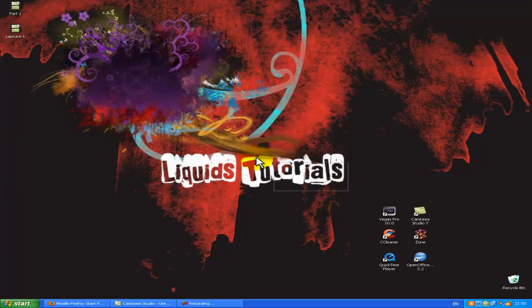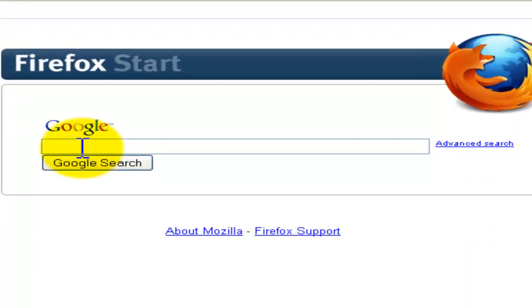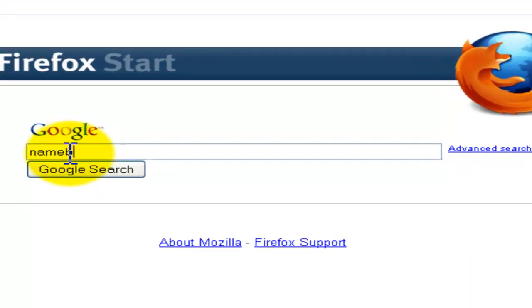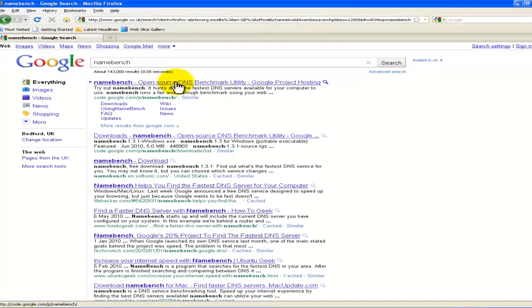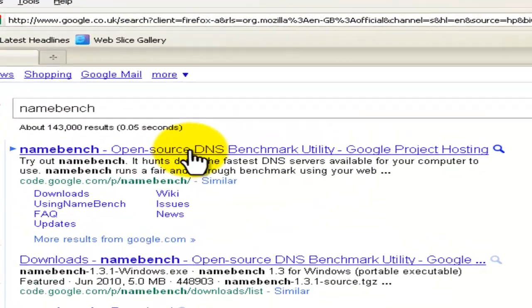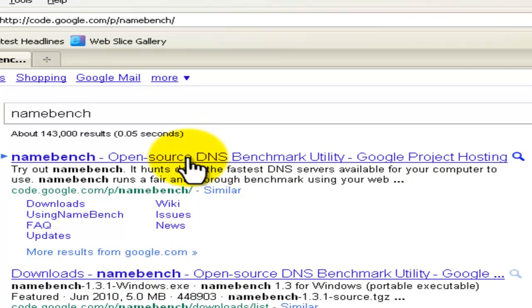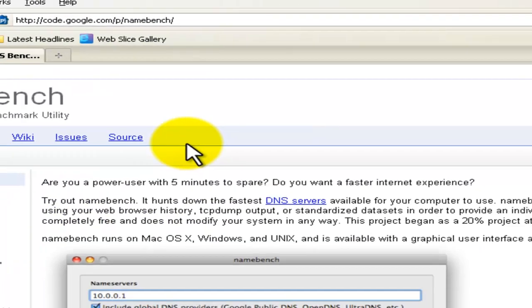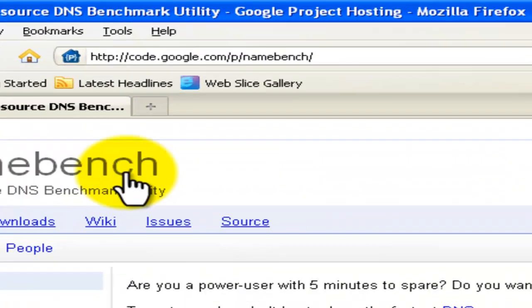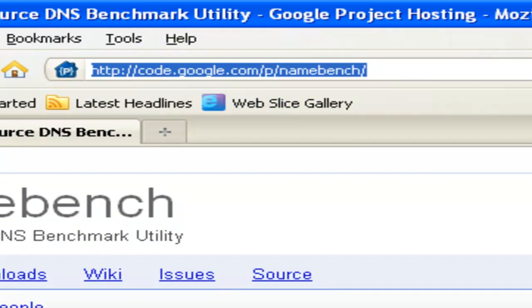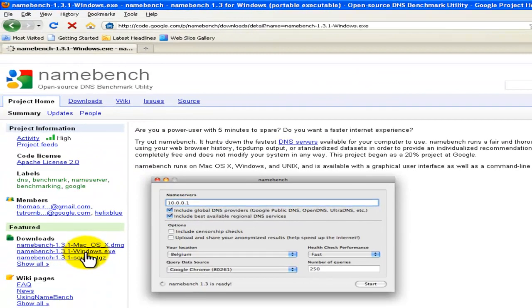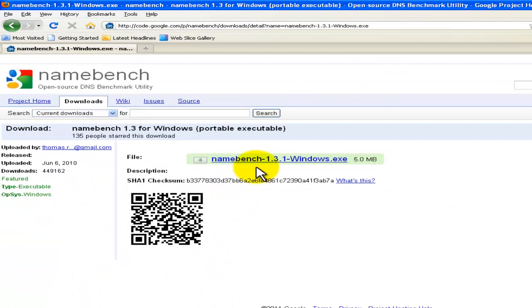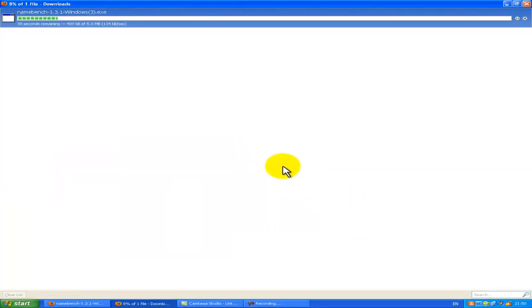I'm going to start off by searching for namebench in Google. It's the top one that's called Google. Make sure you get there correctly so you don't download any garbage. Then on the left hand side you find your right PC, mine's Windows, and then you download the file. It shouldn't take too long, it's only 5 megabytes, so roughly a minute.